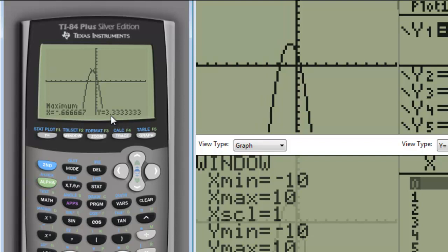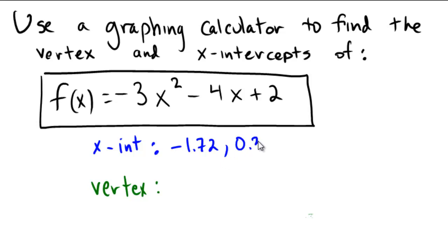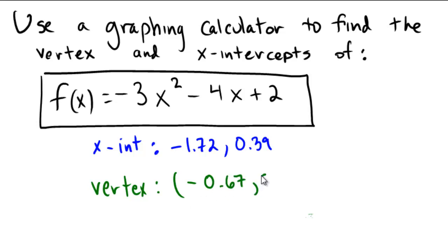So, that means our final answer is where the x-intercepts were located at negative 1.72, and at 0.39, and the vertex was located at negative 0.67, 3.33.